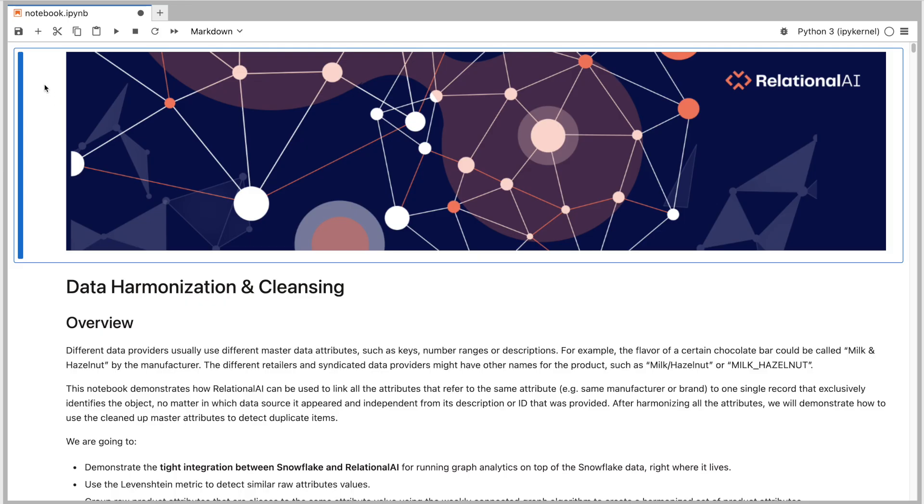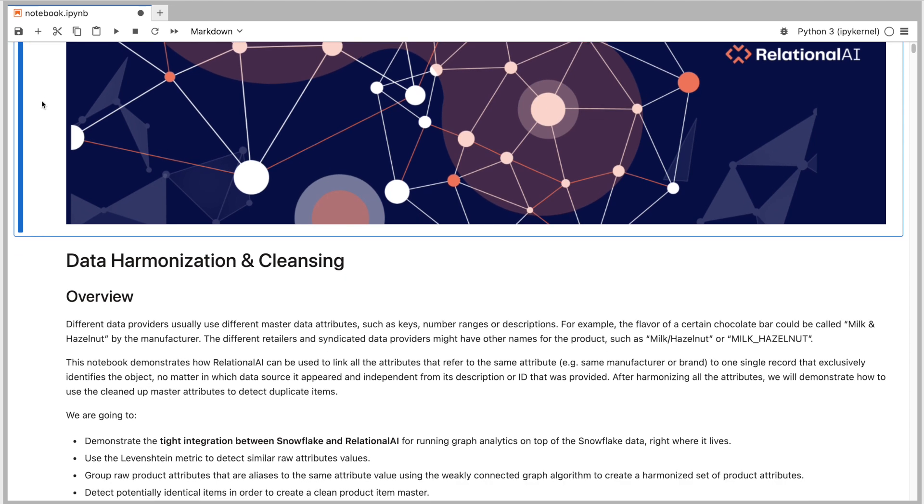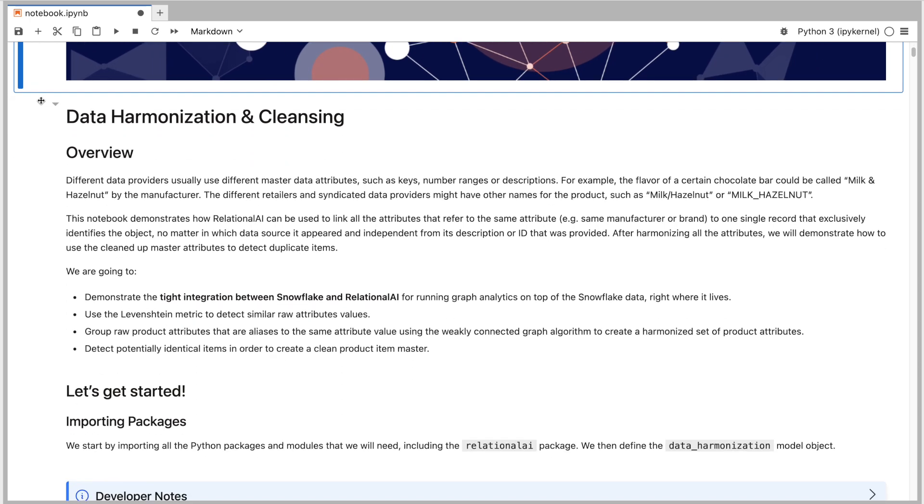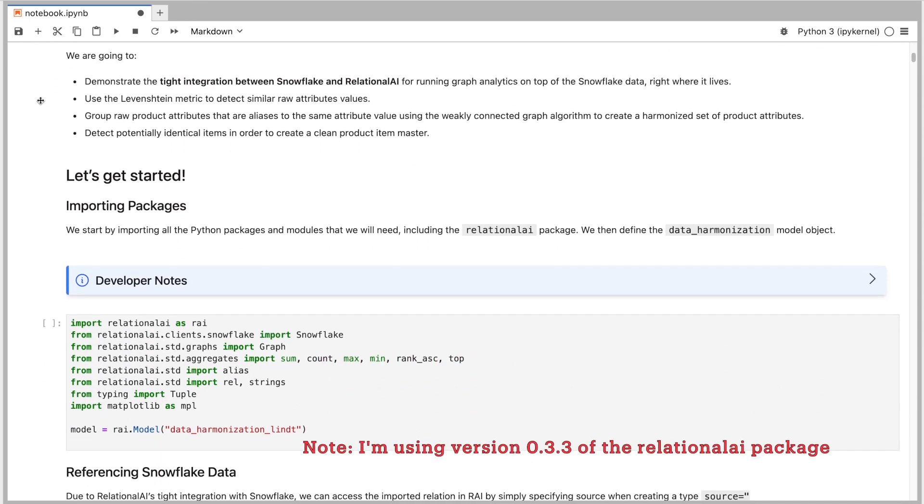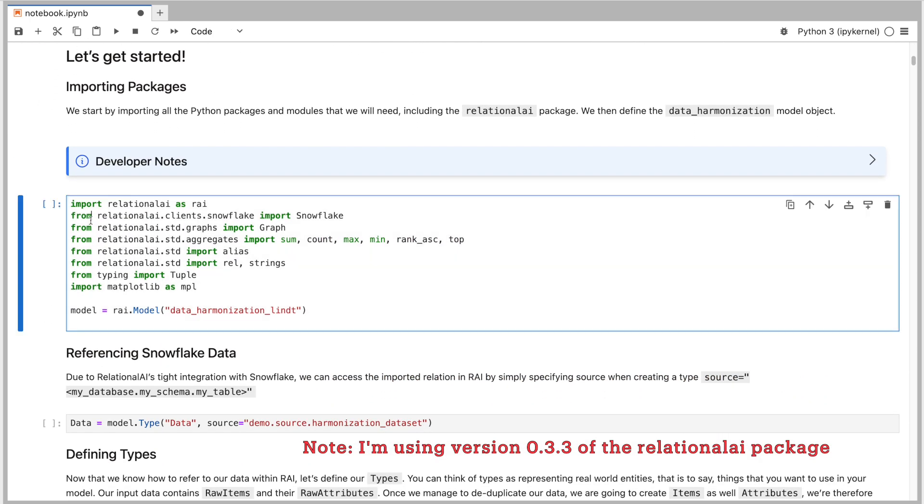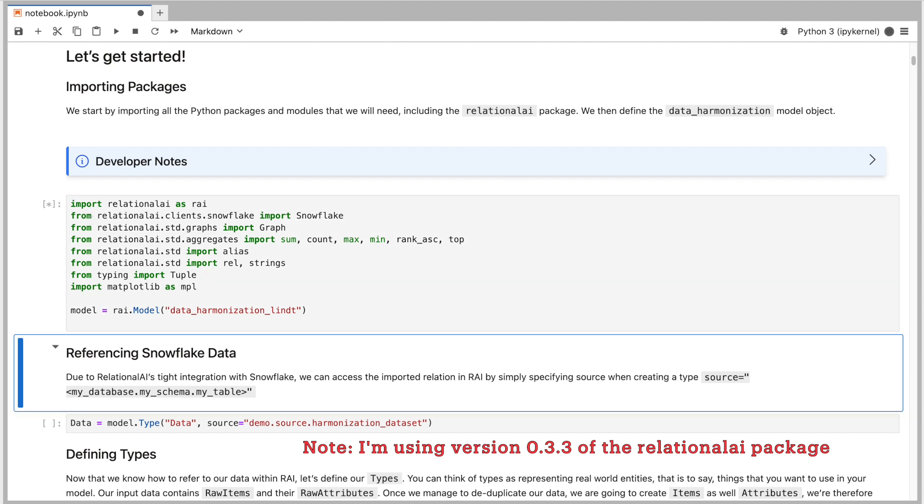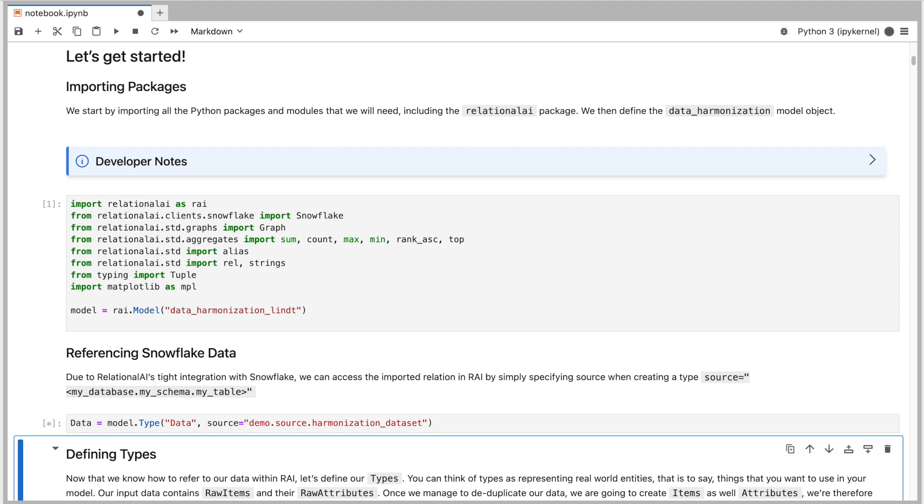Let's jump to the code and do some magic. I'm using a Jupyter notebook for the purpose of this demo. I could have also used VS Code or the new notebooks that have recently been released in Snowsight. We start by importing the Python libraries that we will need, including the Relational AI Python package. This package is a declarative query builder that lets you model relationships between entities in your data cloud and extract valuable insights. Next, we connect the model to the data source in Snowflake and tell the Relational AI package that we want to use the data from the harmonization dataset table.